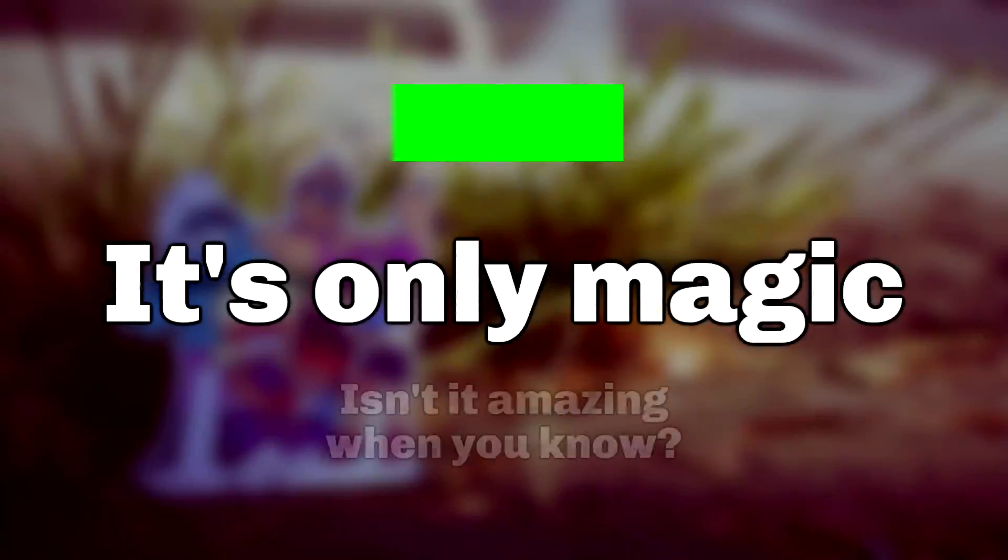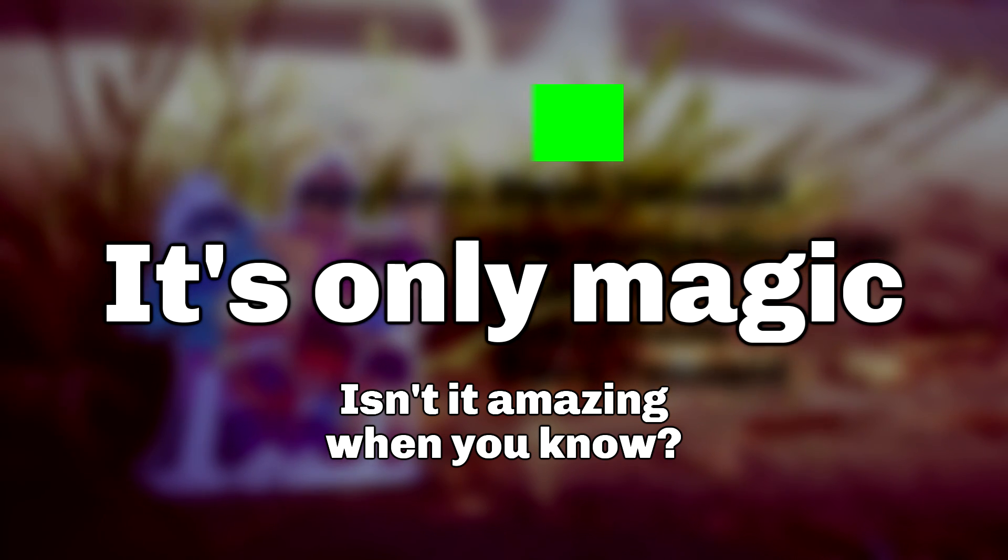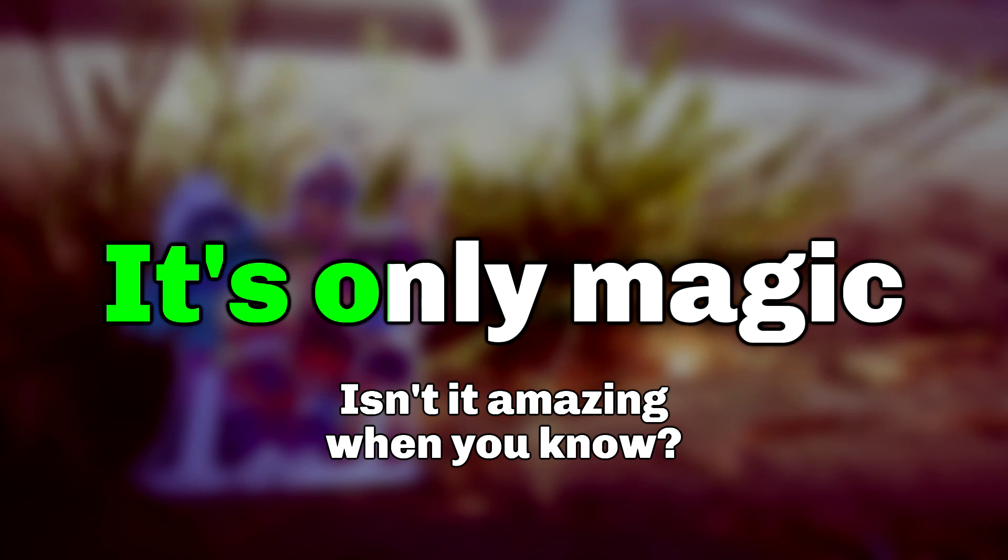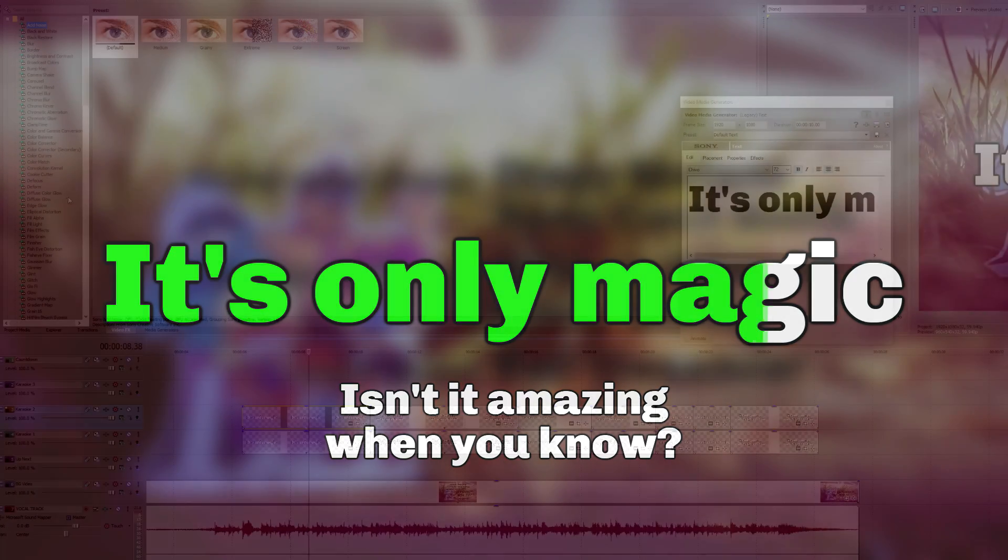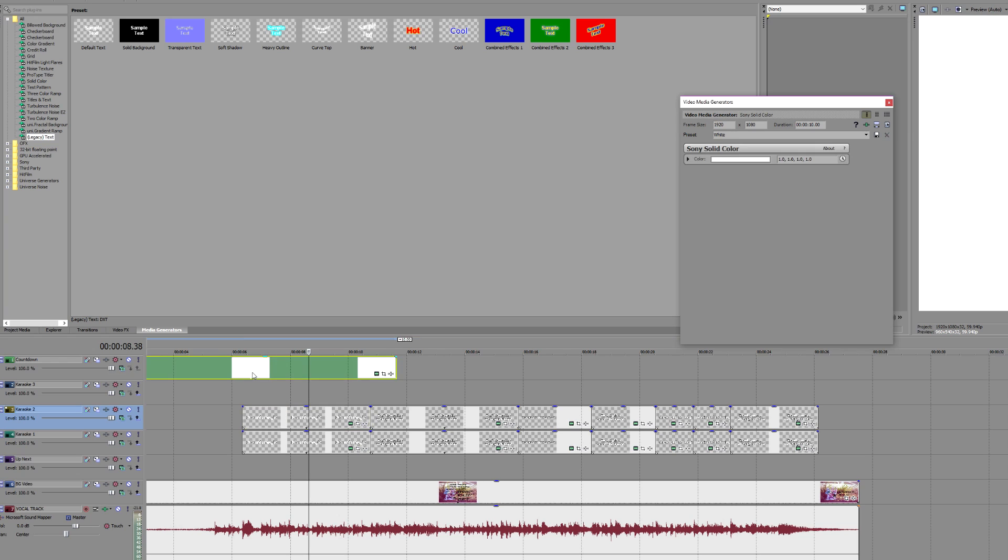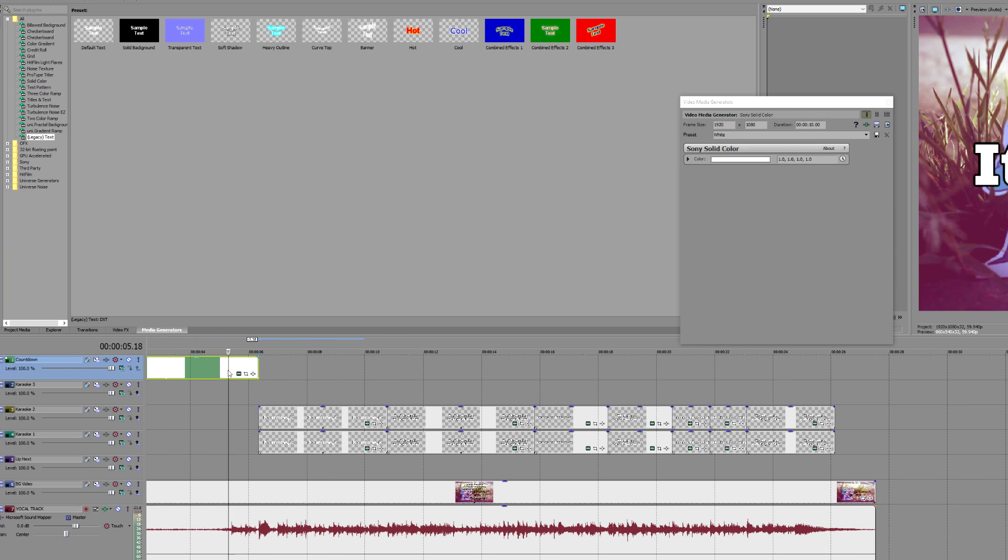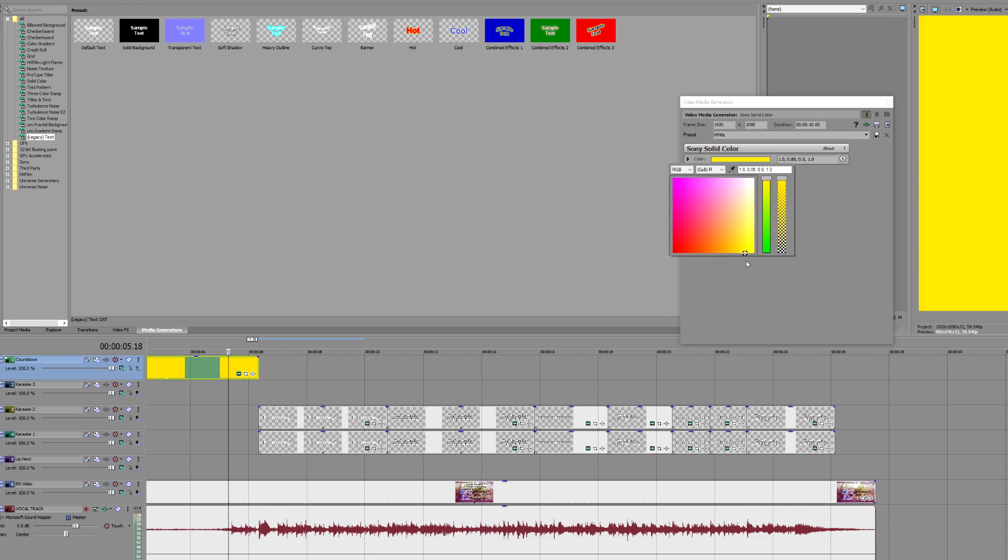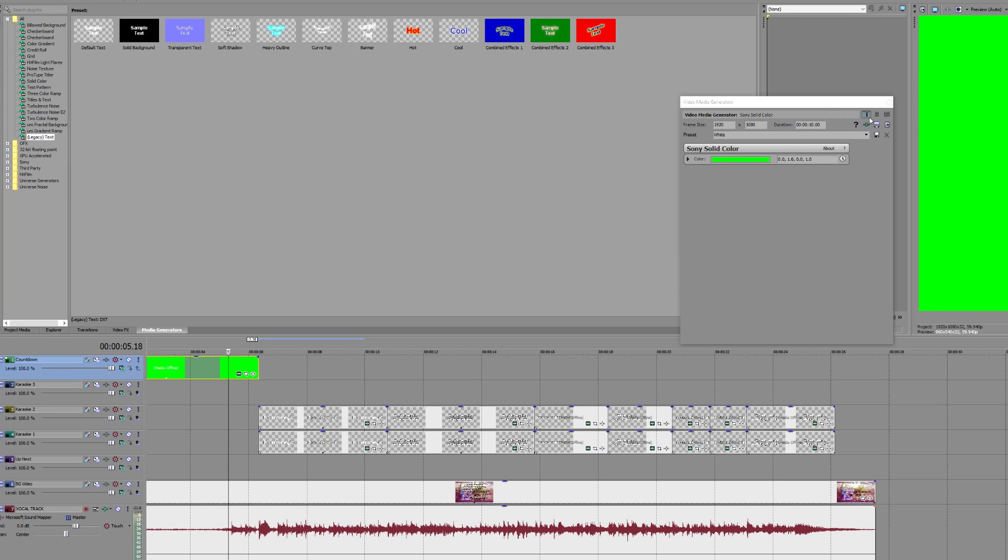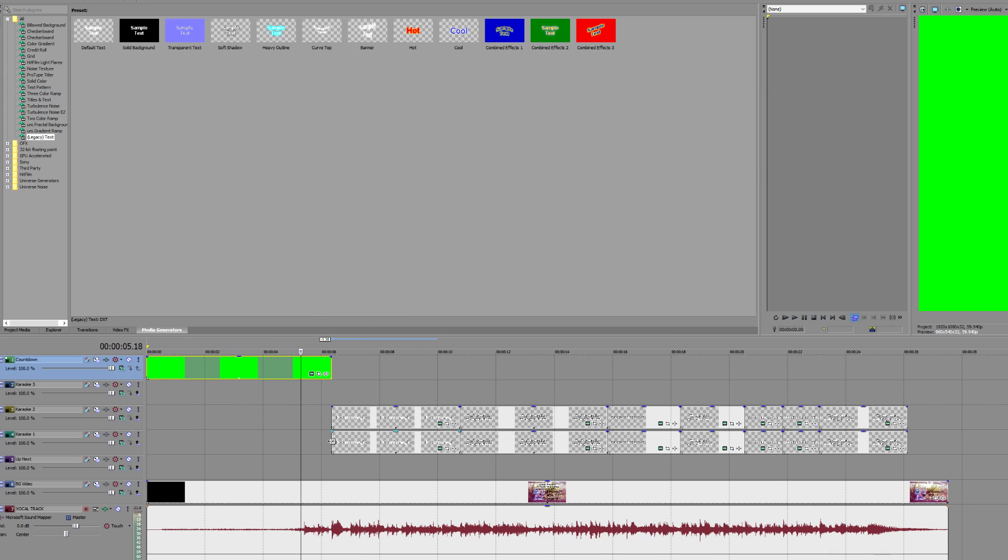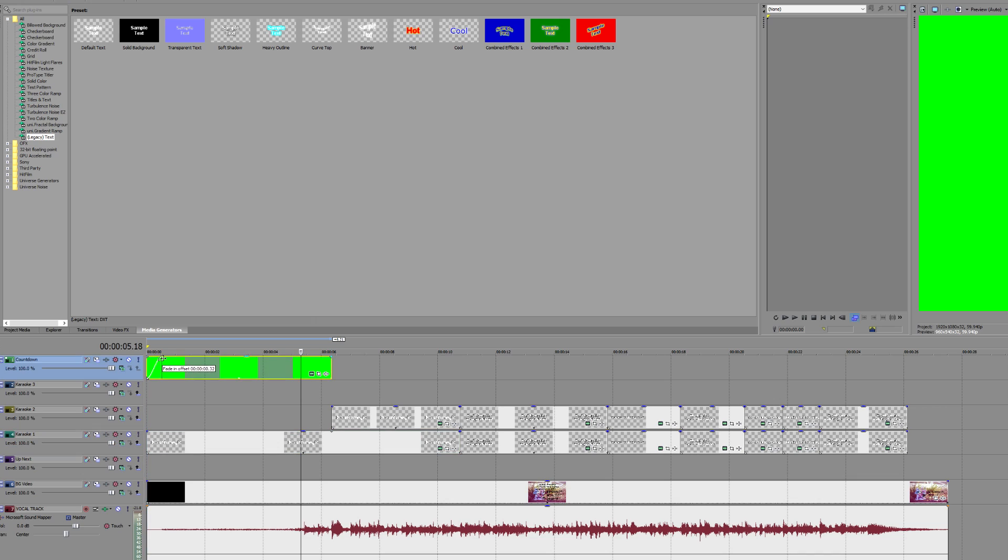One way of adding a countdown is to have a rectangle that disappears like this. This can be placed above or to the left of the line that's going to be sung next. You can do this by going to Media Generators and selecting Solid Color. Choose a color for this, matching the color you're using for the current singer, which is green in my case. Position it on your timeline so it has plenty of time to count down before the first line starts, and so it ends exactly when the first line starts. You should also stretch out the base text element, not the highlight, so it starts at the same time as the countdown event.